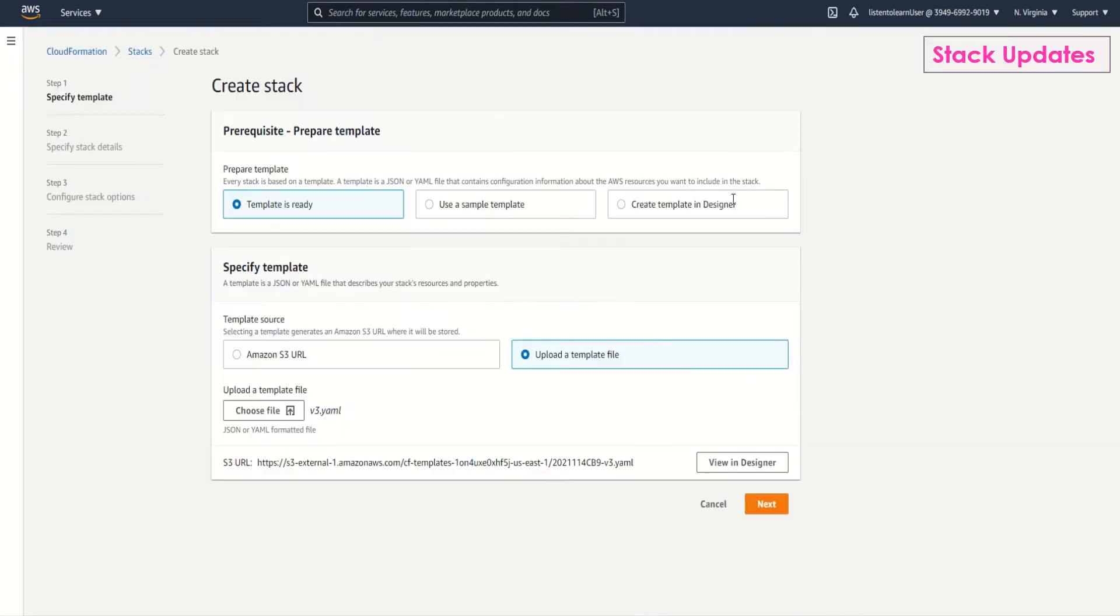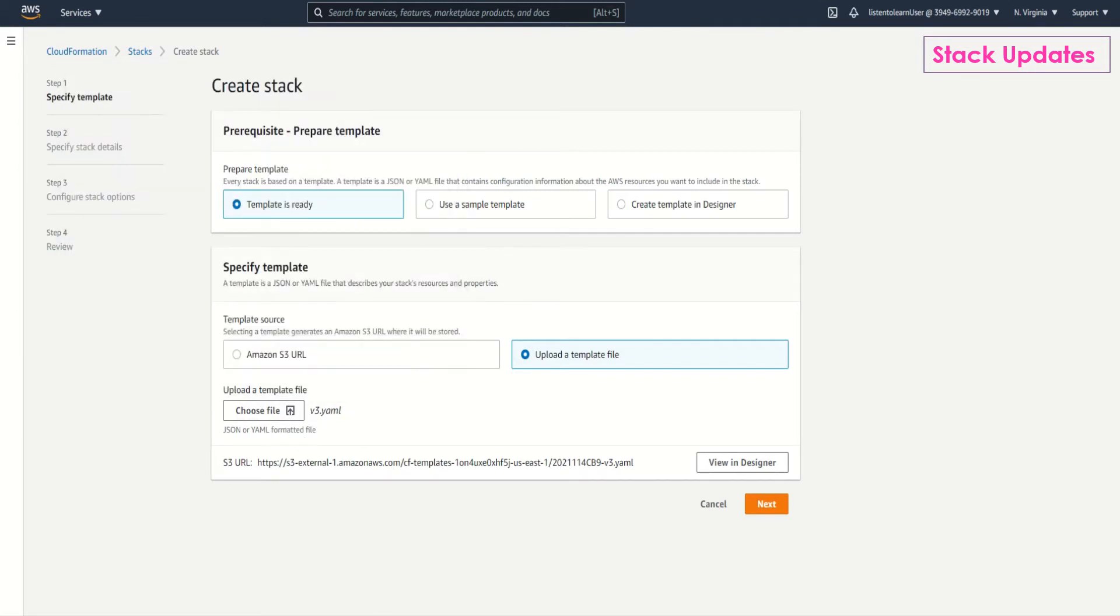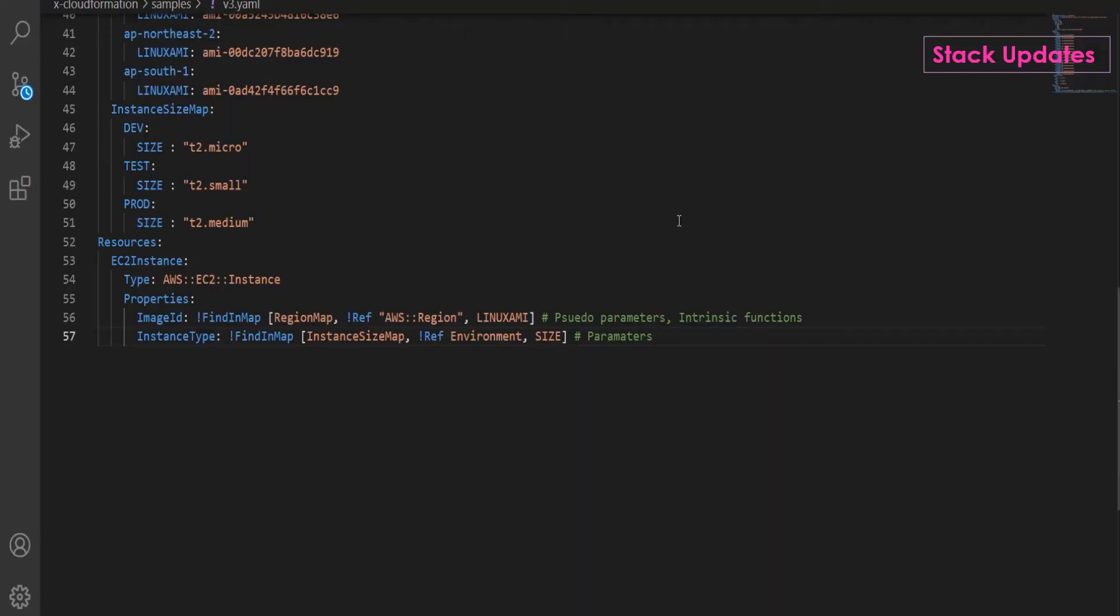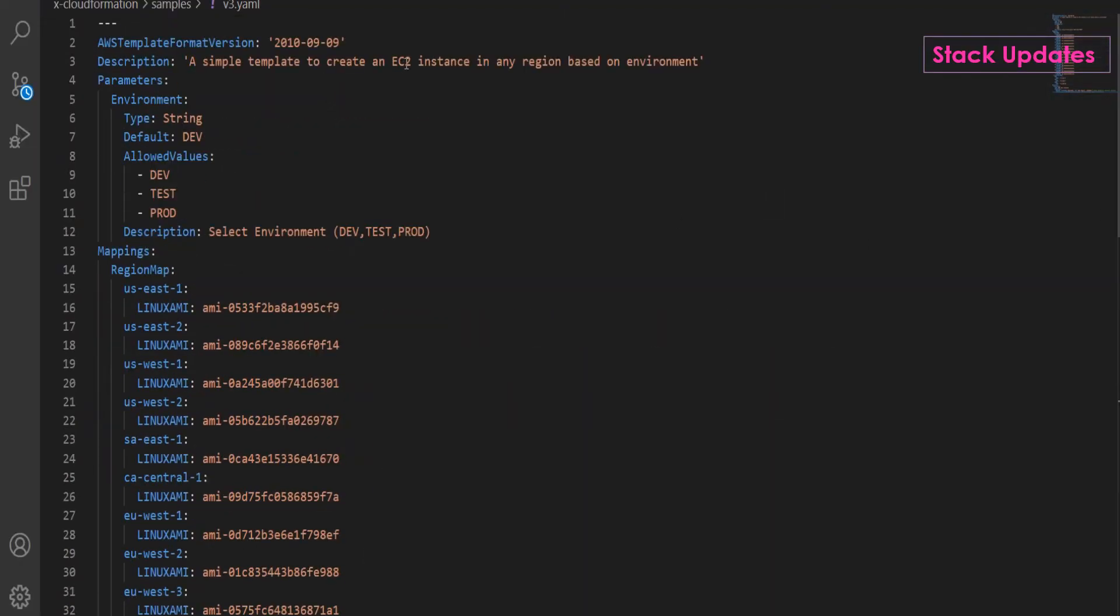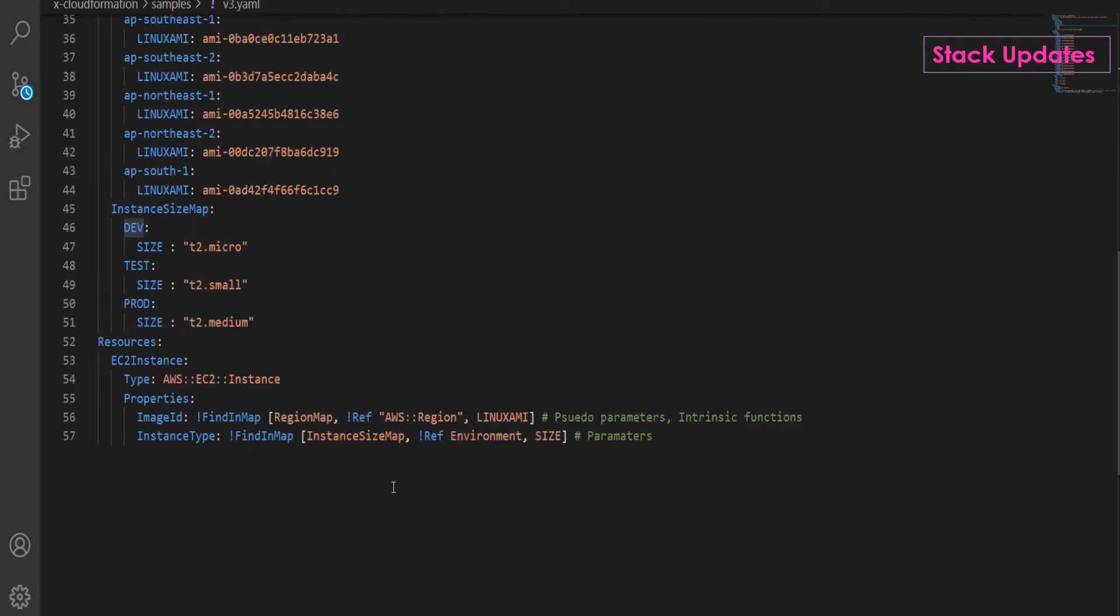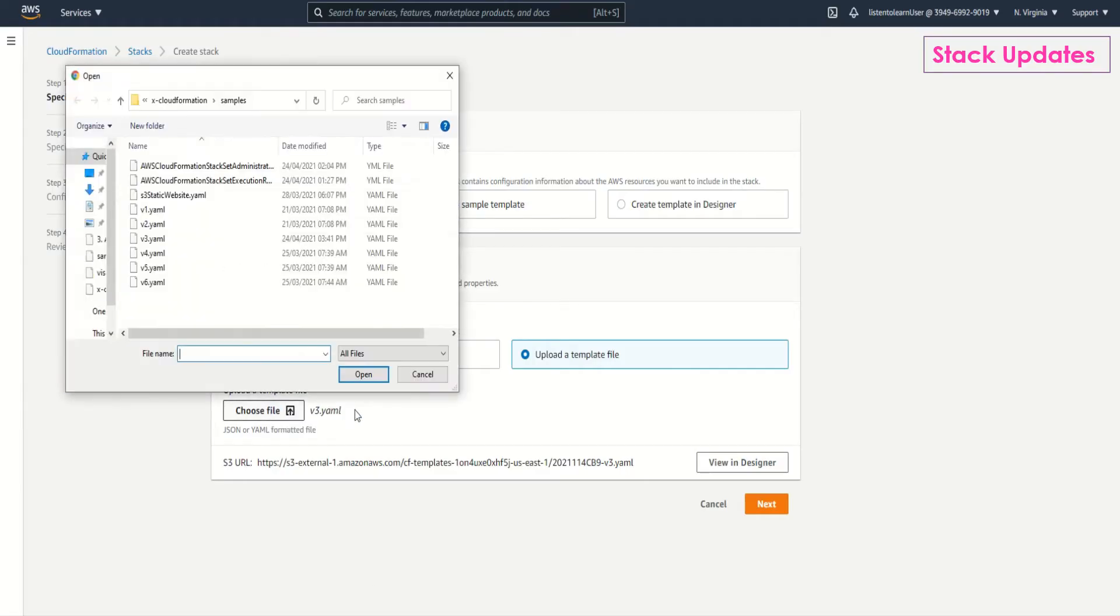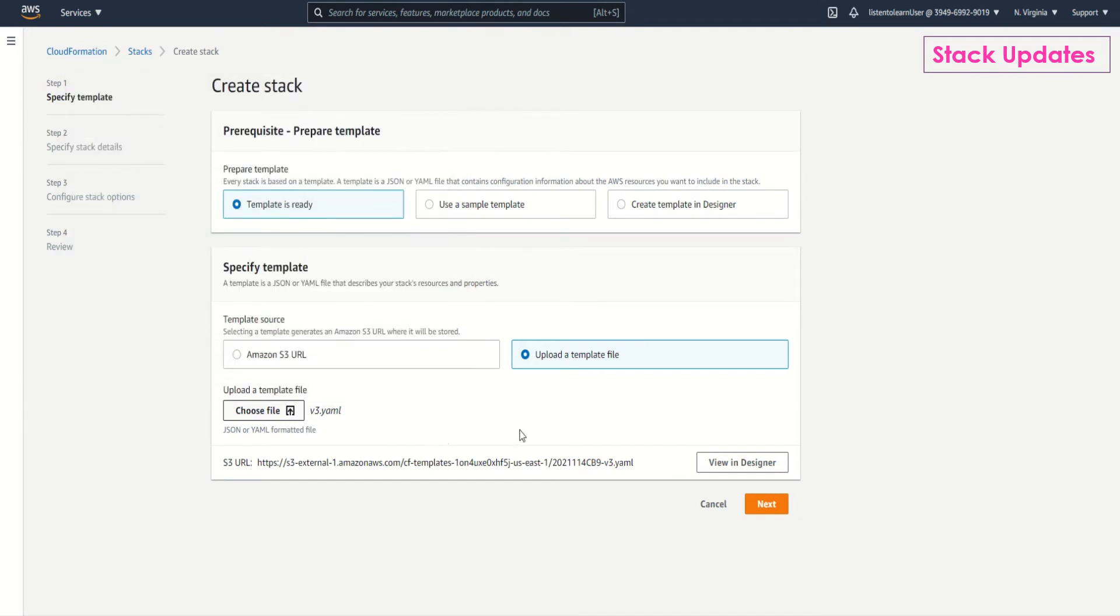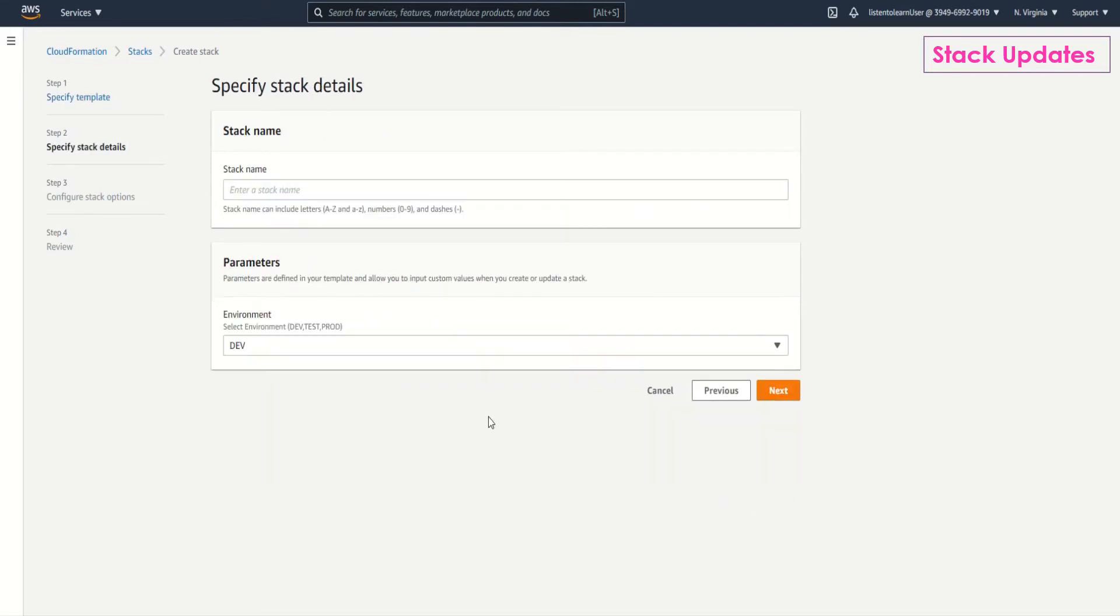So we are in the AWS console. Let's first create a stack. I'm going to select one of the templates which I have written. This template is a simple one which just creates an EC2 instance. It takes the environment as a parameter and uses that to determine the instance type. And then it has a map for image ID. So this just creates the normal EC2 instance.